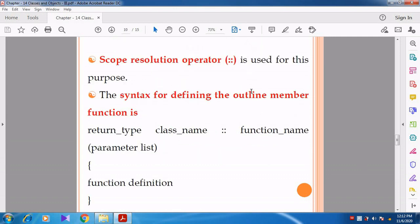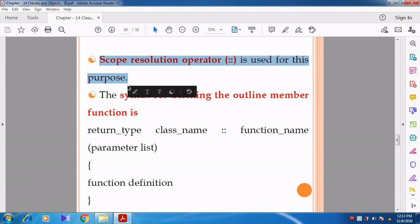We are going to see the syntax for the outline member function. Before seeing the syntax, we want to know about the scope resolution operator, because this operator is useful for defining the member function outside the class.